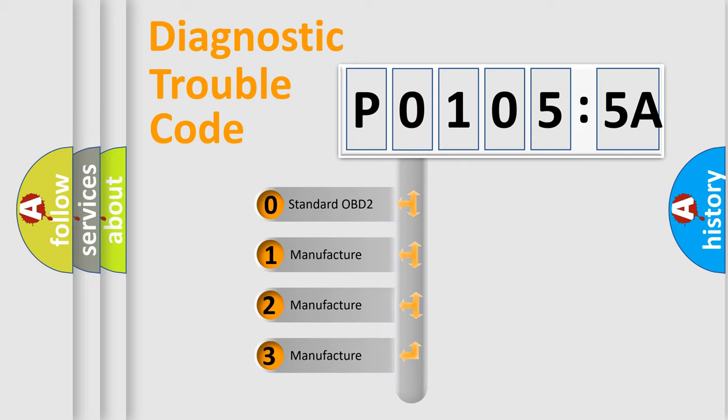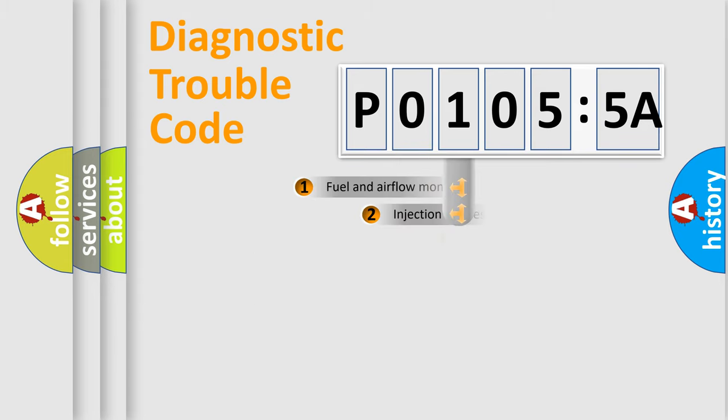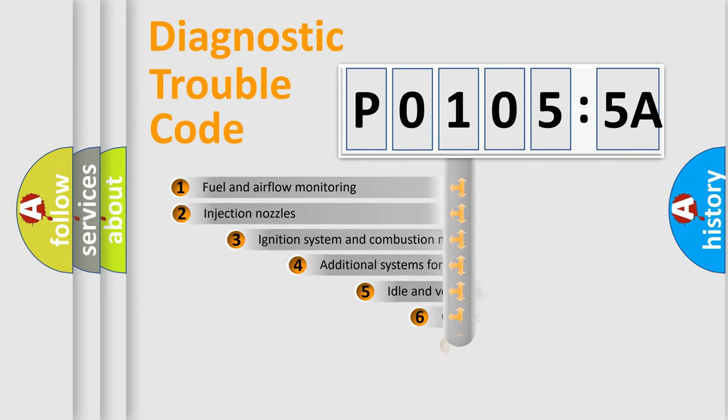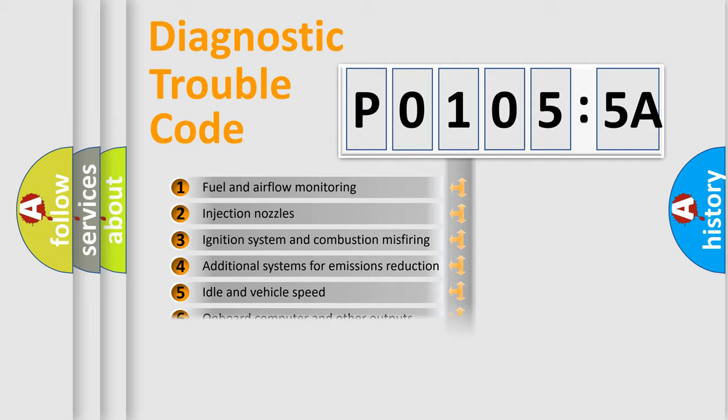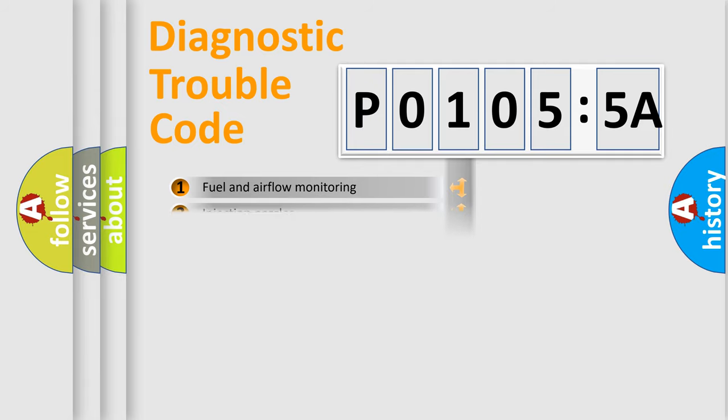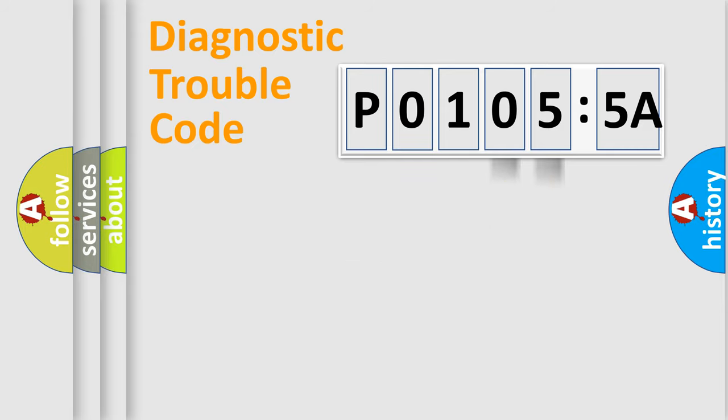If the second character is expressed as zero, it is a standardized error. In the case of numbers 1, 2, or 3, it is a more precise expression of the car-specific error. The third character specifies a subset of errors. The distribution shown is valid only for the standardized DTC code. Only the last two characters define the specific fault of the group.